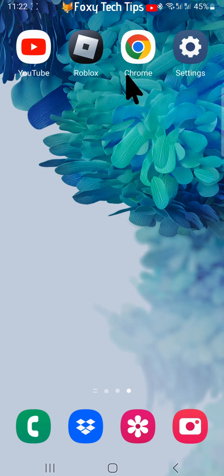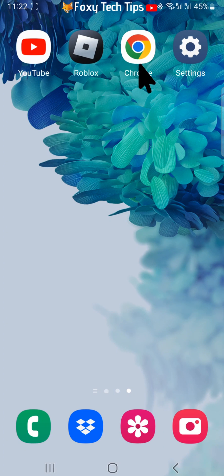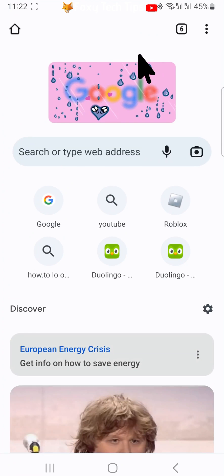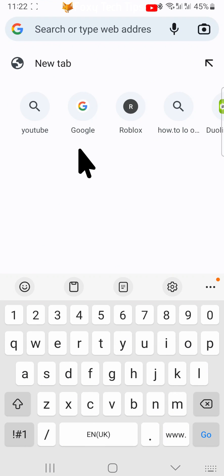This won't work on the YouTube app, so you need to do it in a browser. Open up a web browser and go to YouTube.com.